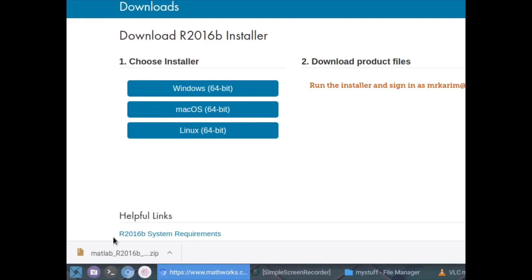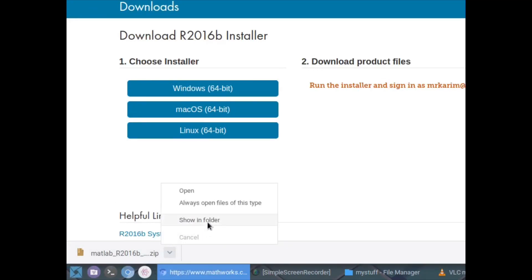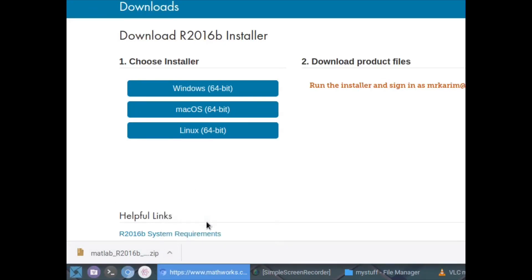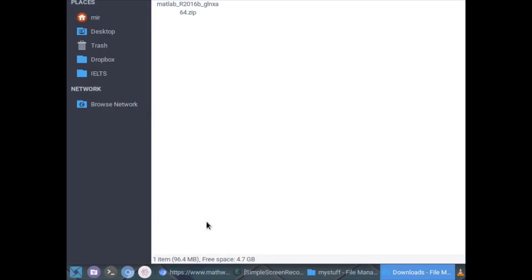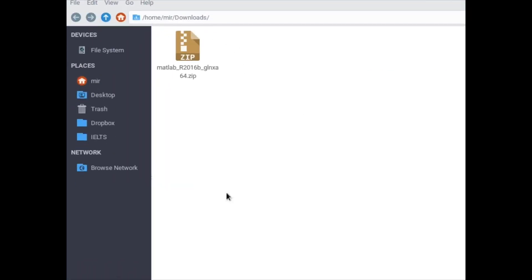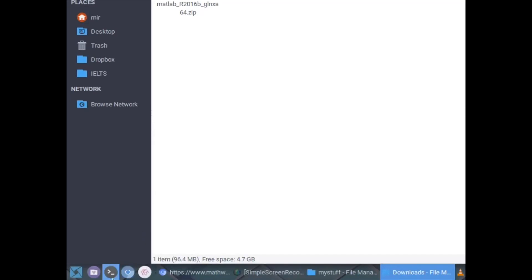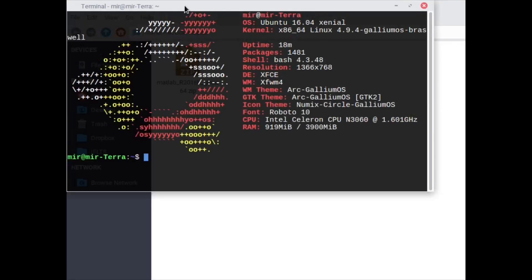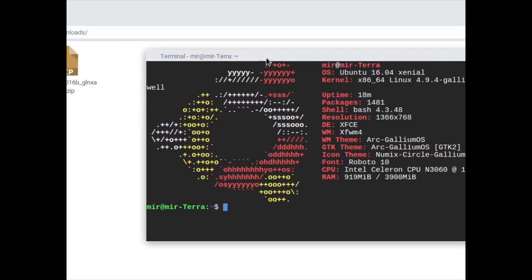Once the download is complete, please make sure to check the directory of your downloaded file. In my case it's in the downloads folder of the home directory. Now we open up the terminal.